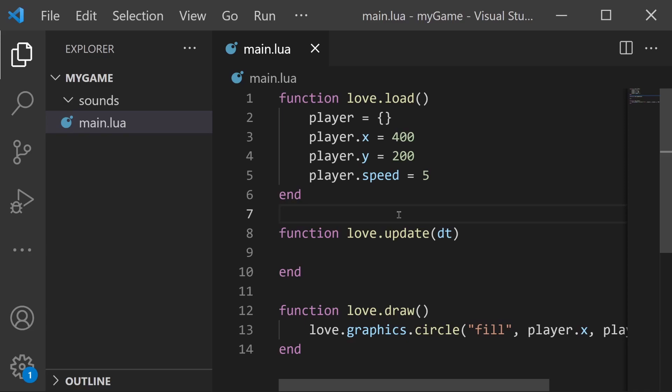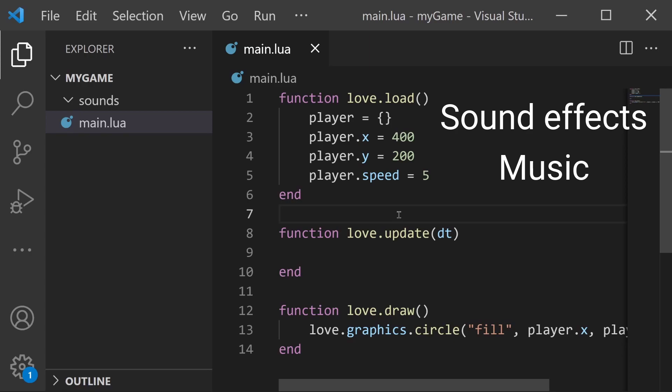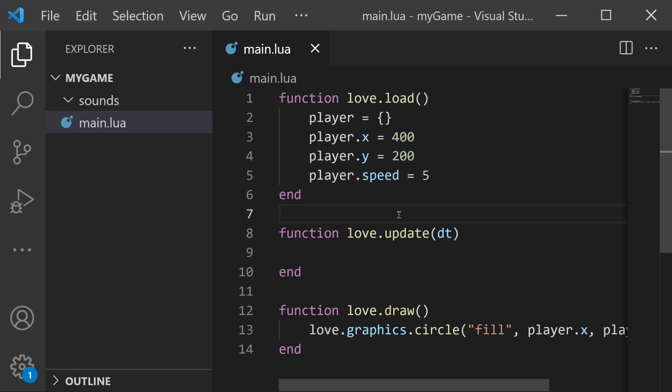Hello folks! In this video I'll show how to implement sound effects and background music into your Love2D games. This is a very simple process and all you need to get started is any Love2D project as well as some sound files. If you need help getting a project set up, check the playlist in the description.